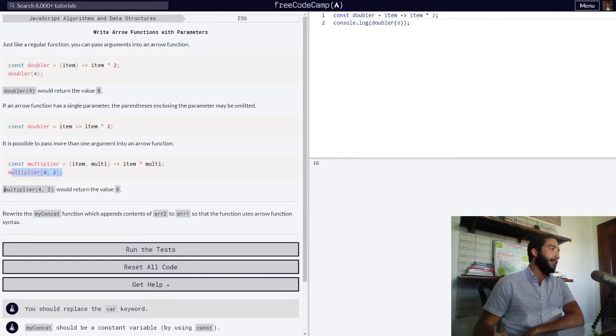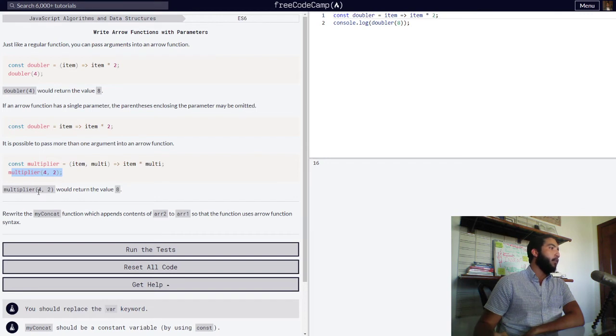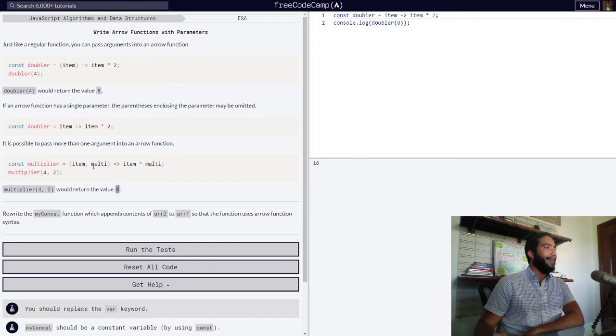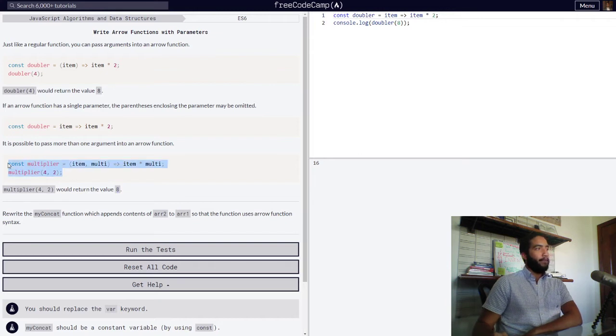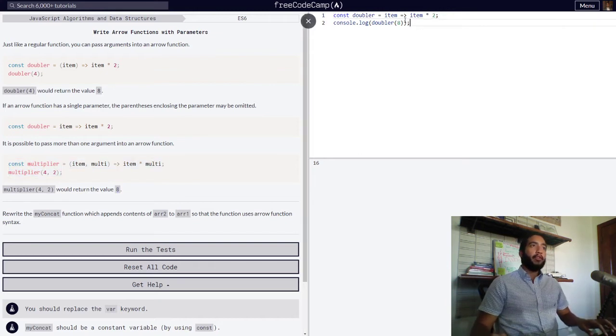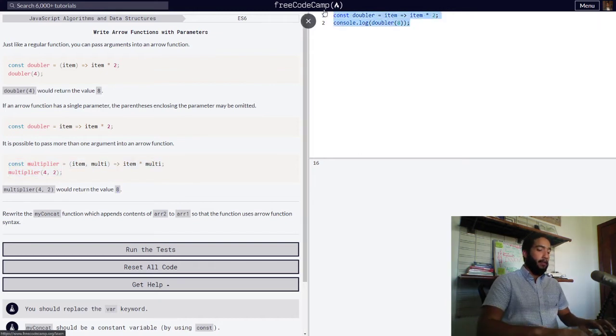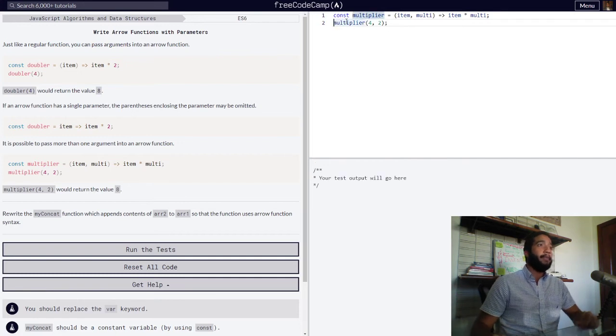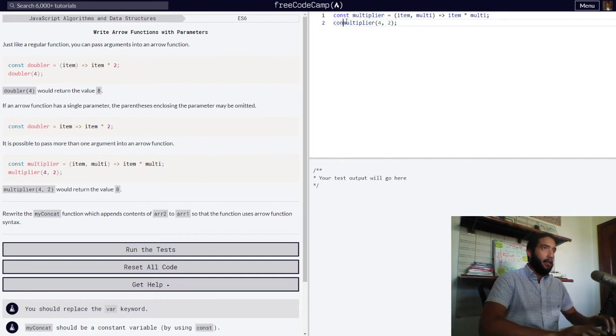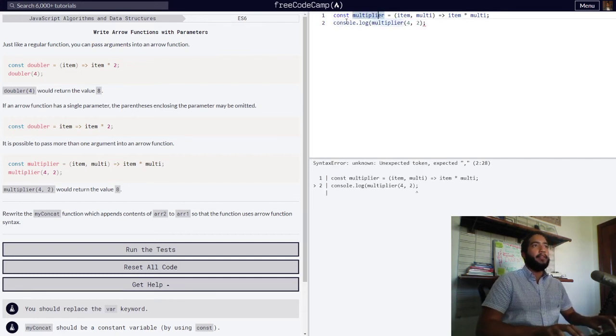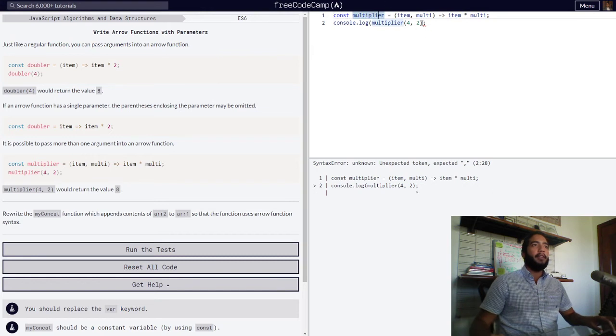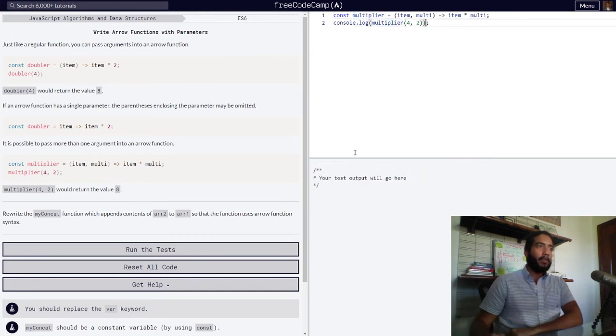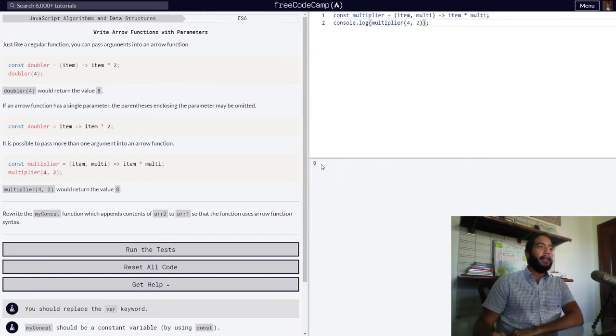Then they say right here, multiplier with values four and two would return the value eight. So let's also type this into our code editor and log it into the console, and you can see this function in action.